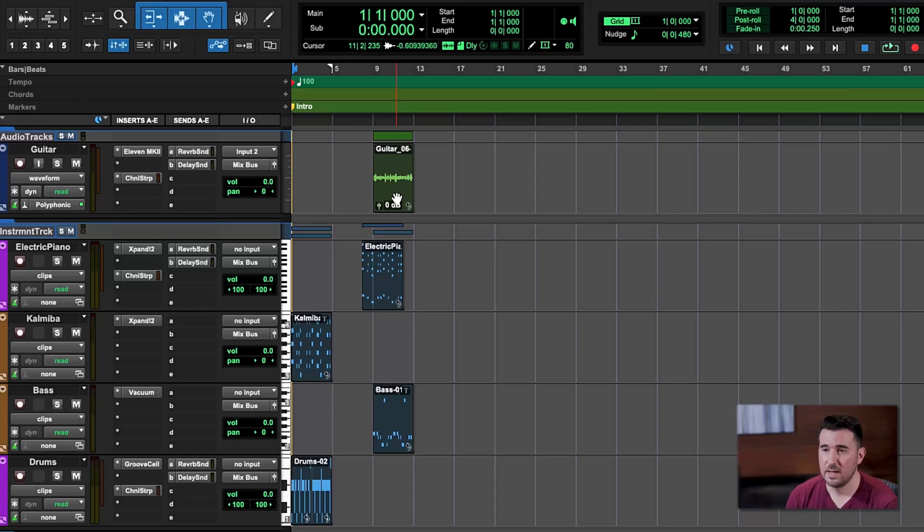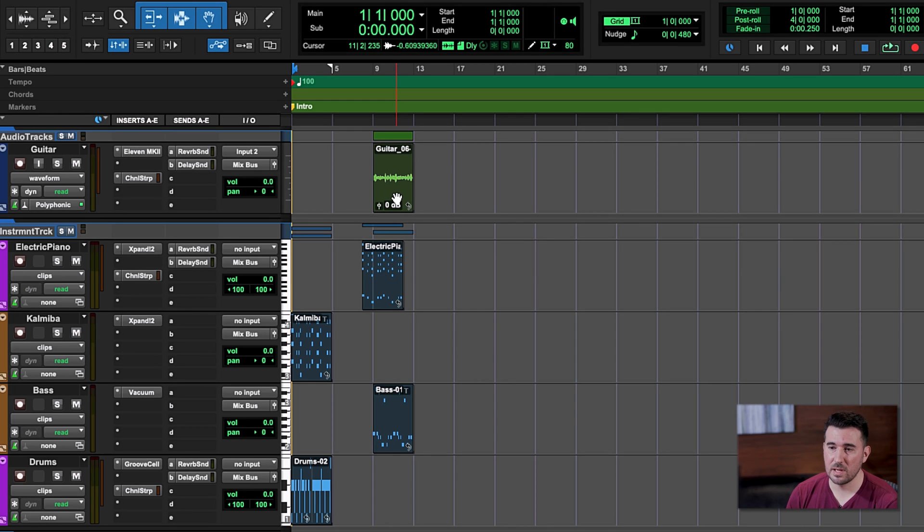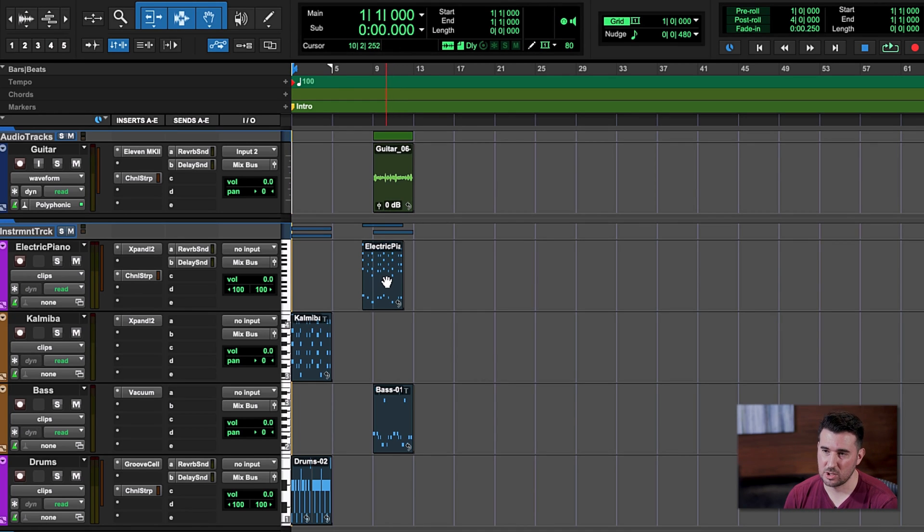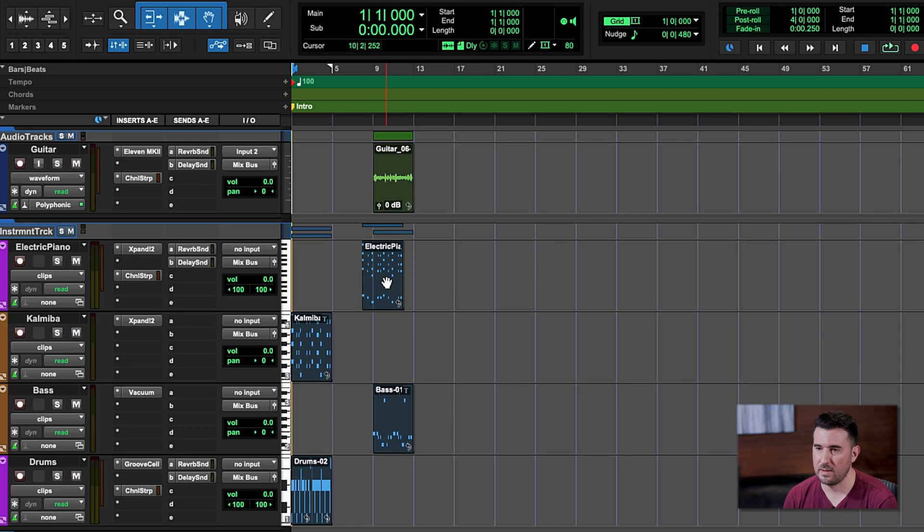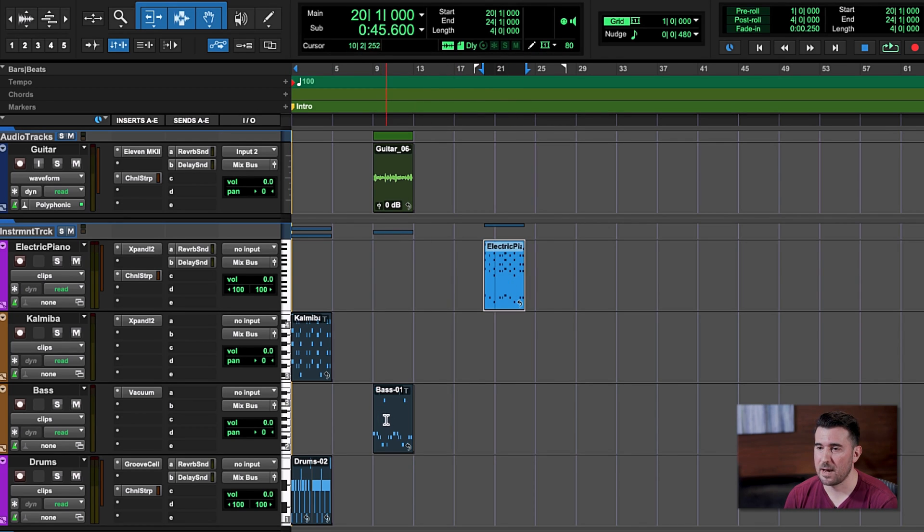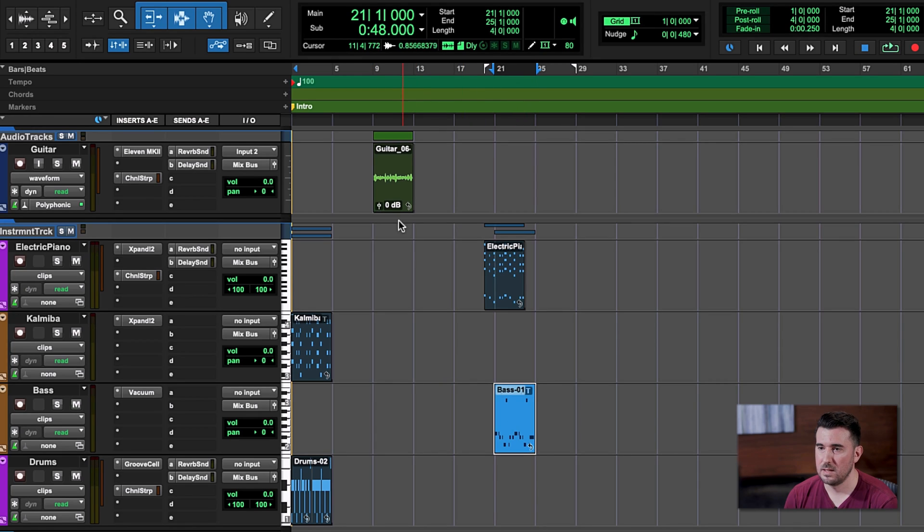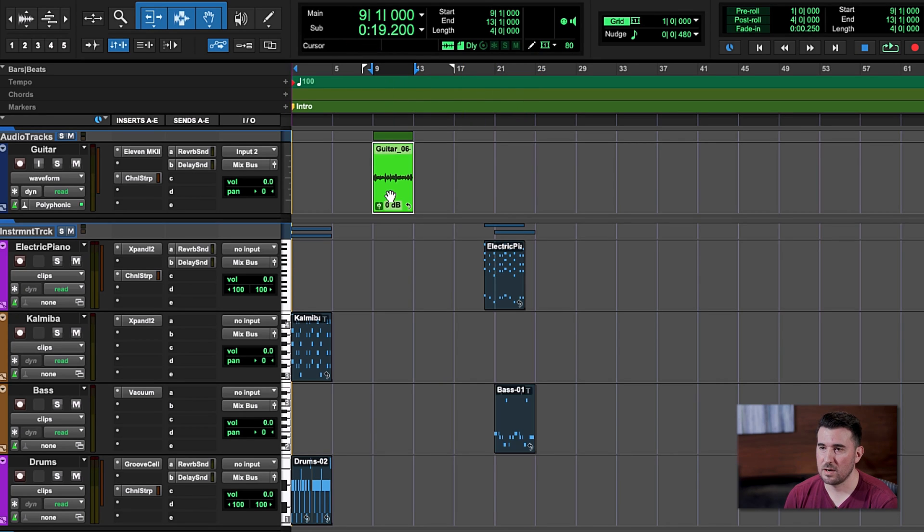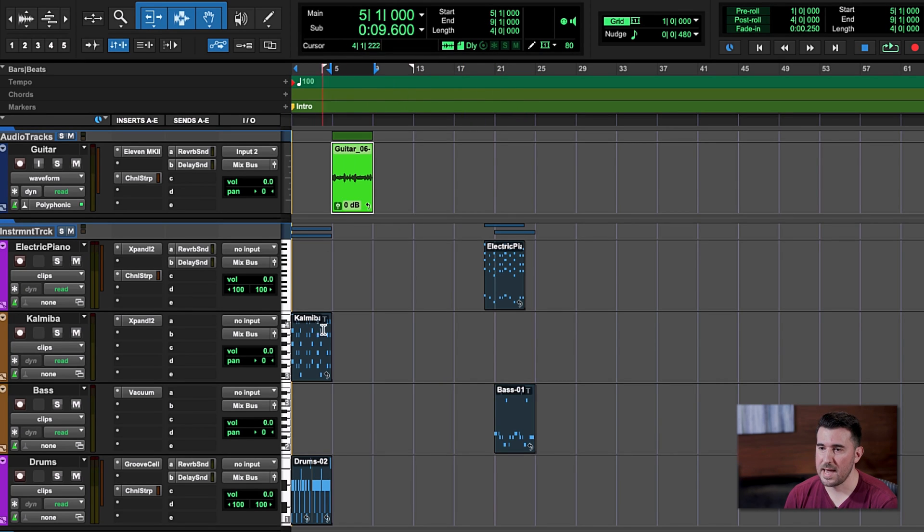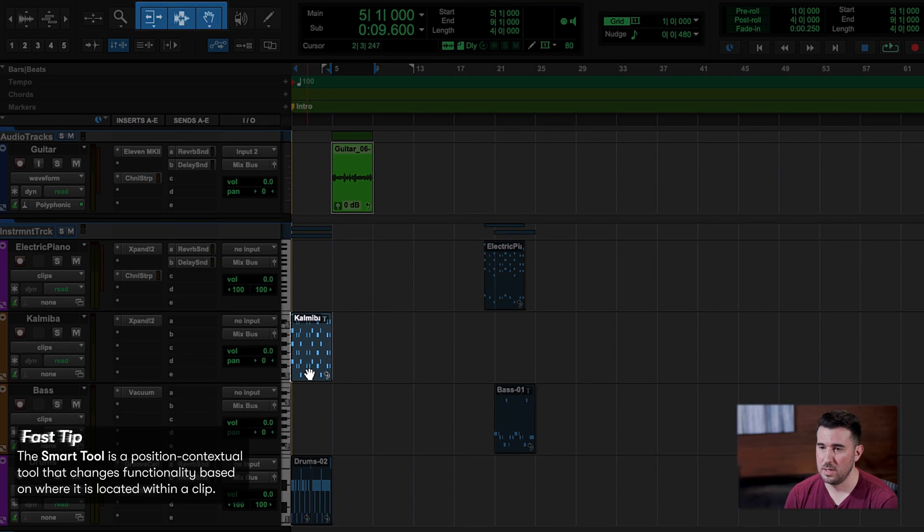Now the next part of our song that we're going to create is called our verse. And for our verse, I just want to add guitar to the mix. I'm going to keep kalimba and drums, but I'm going to take electric piano and bass and scooch them out a little bit until we need them later. So let me move these out of the way a little more by clicking and grabbing.